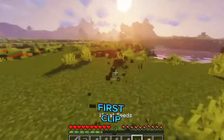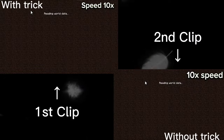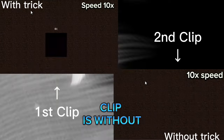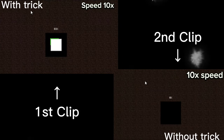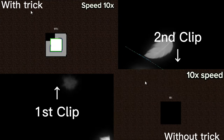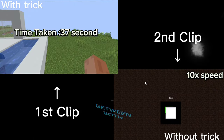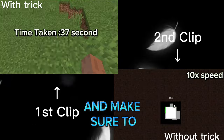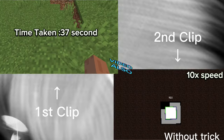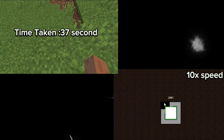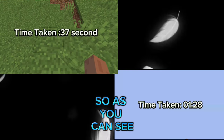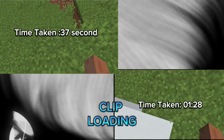The first clip is with this trick and the second clip is without this trick — it is a side by side comparison between both. Make sure to like the video. As you can see, the first clip's loading time is faster than the second one.